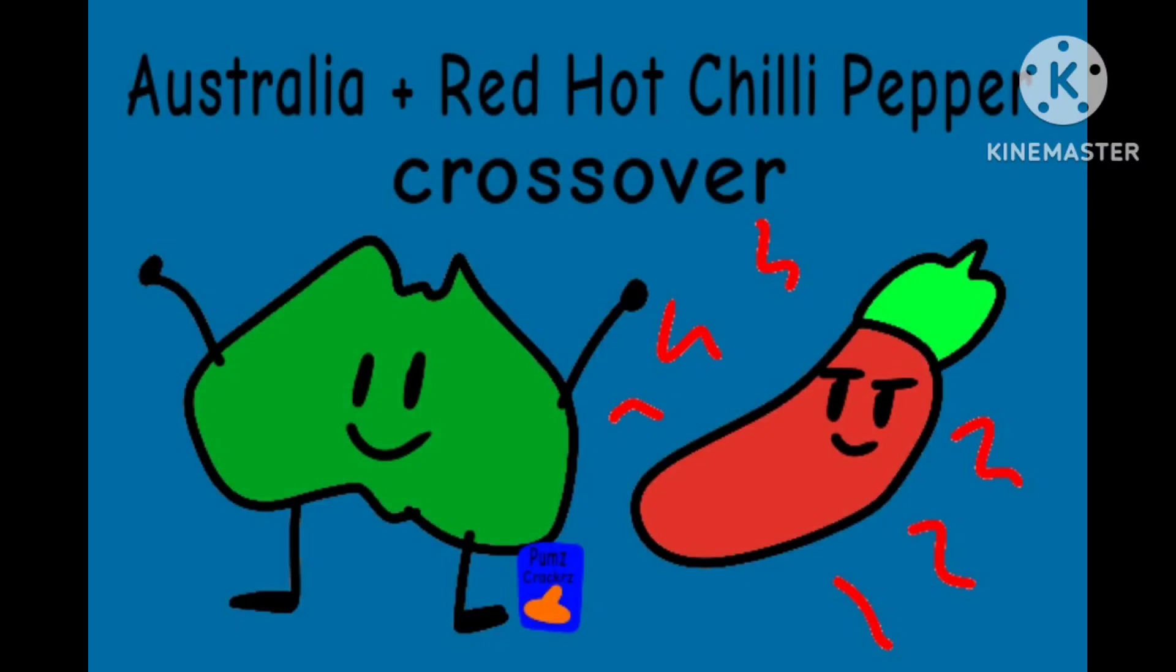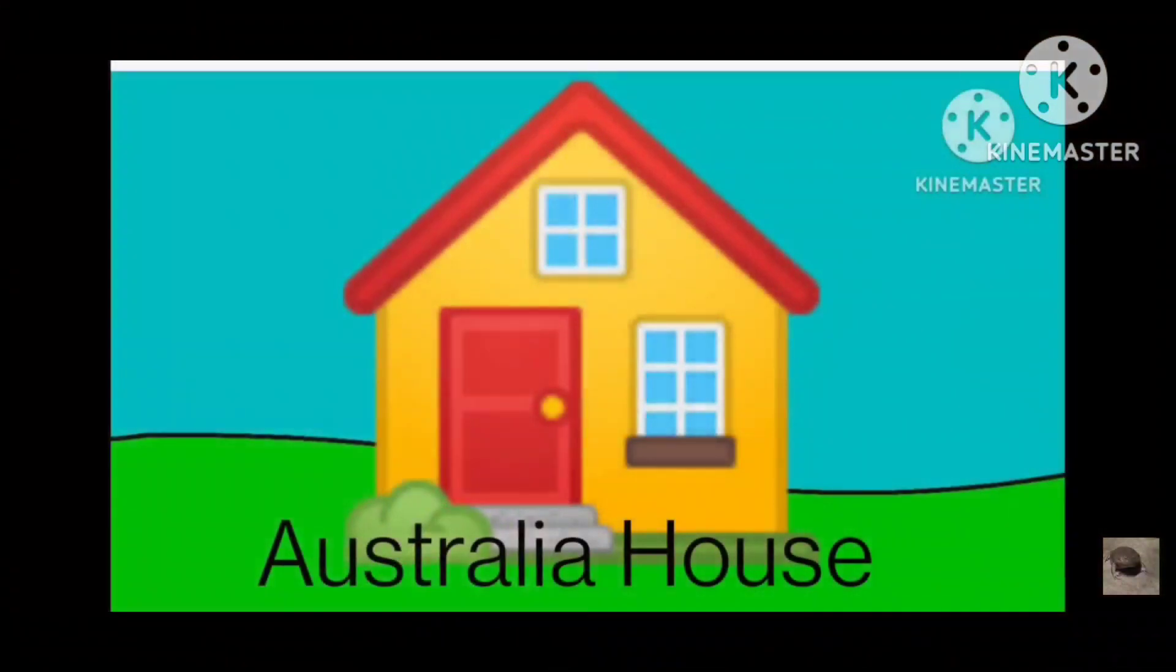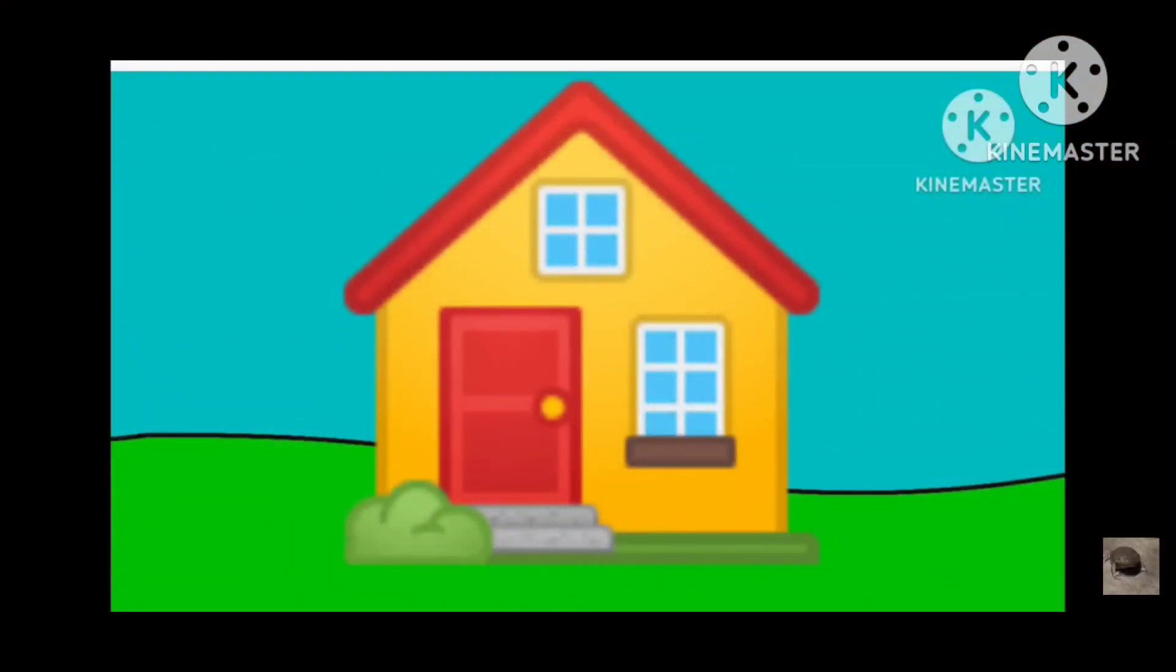Australia Plus Red Hot Chilled Pepper Crossover, let's start this in Australia House.